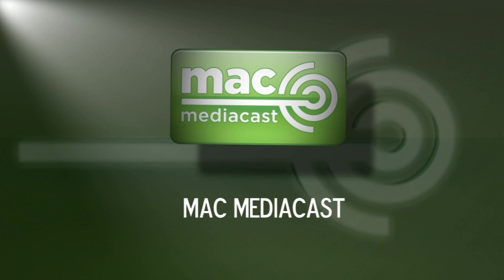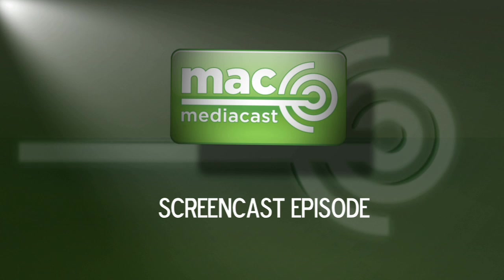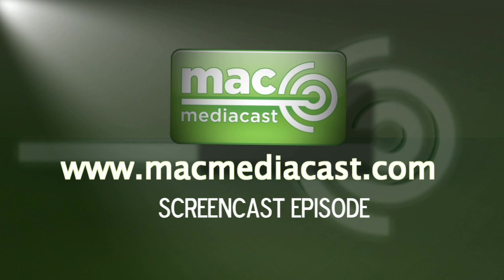Thanks for watching this quick tutorial. For more great videos, articles, news, and tutorials pertaining to Macs and multimedia, be sure to drop by MacMediaCast.com.